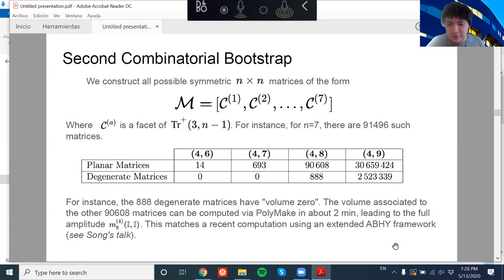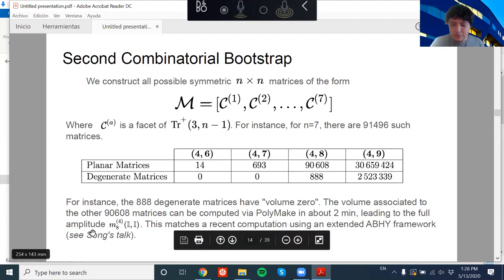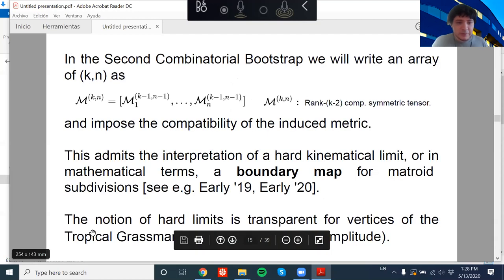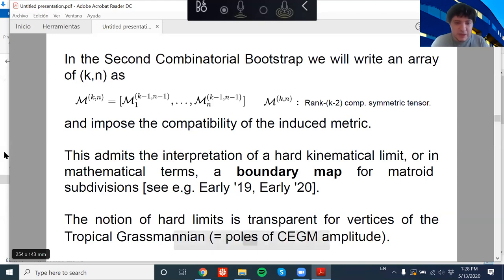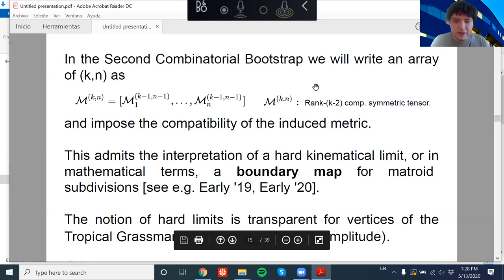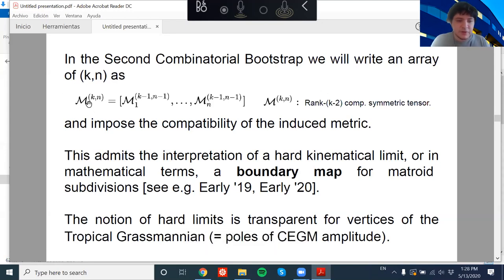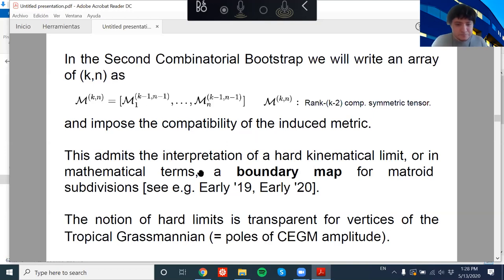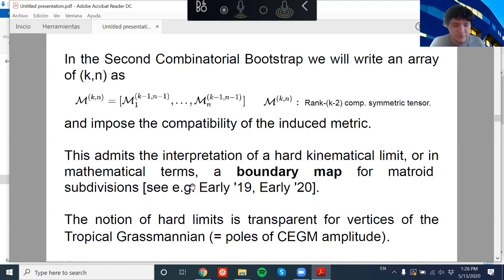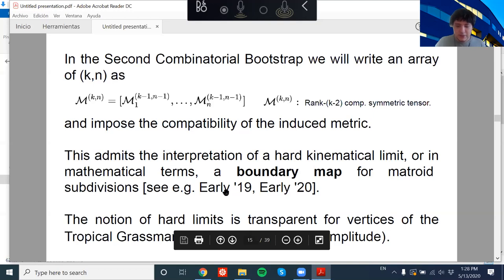This is a very simple procedure with two parts, already matching some computations done simultaneously using the CHY framework. In general, for any k, we just write any rank k-2 symmetric tensor as a set of columns which are rank k-3 symmetric tensors, then impose compatibility conditions. This form of writing a facet of tropical Gr(k,n) can be related to a boundary map that has appeared for matroids — one reference being a paper by Early from last year.